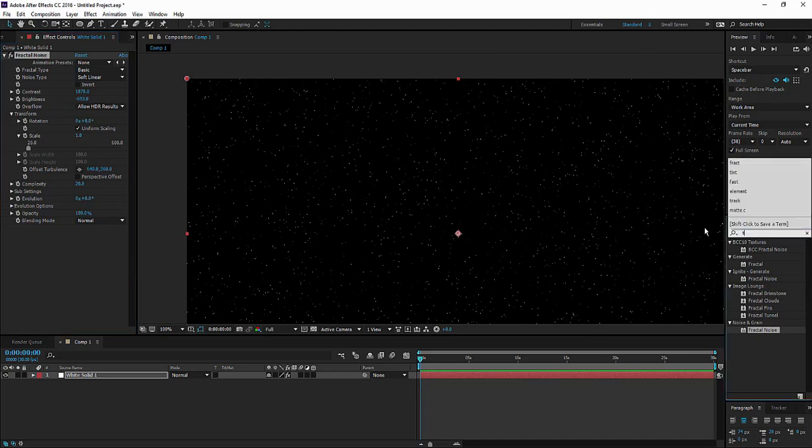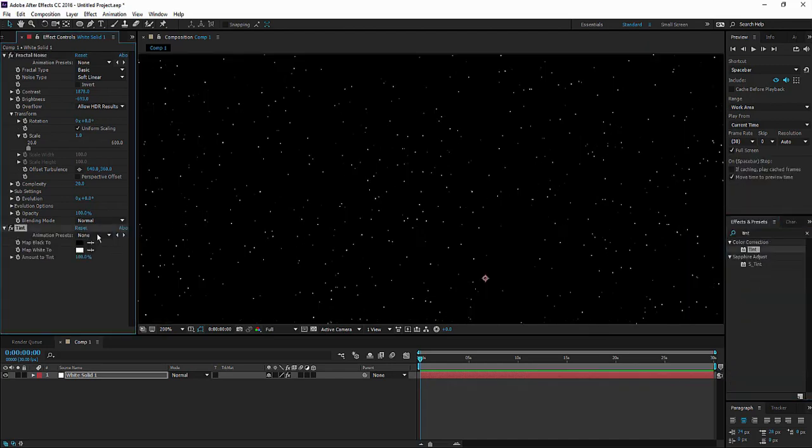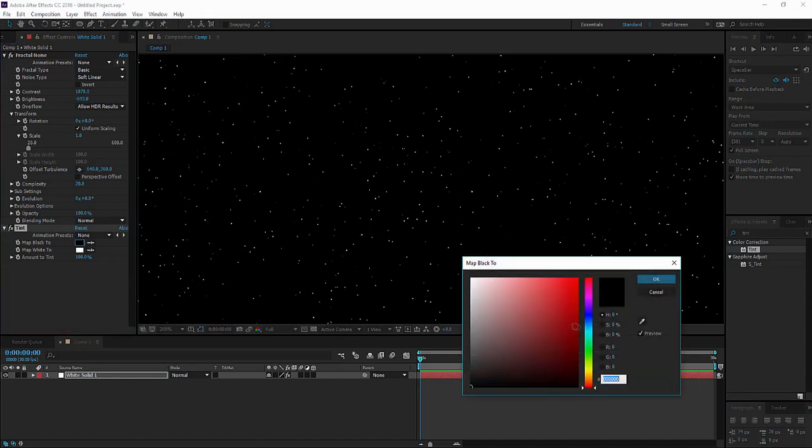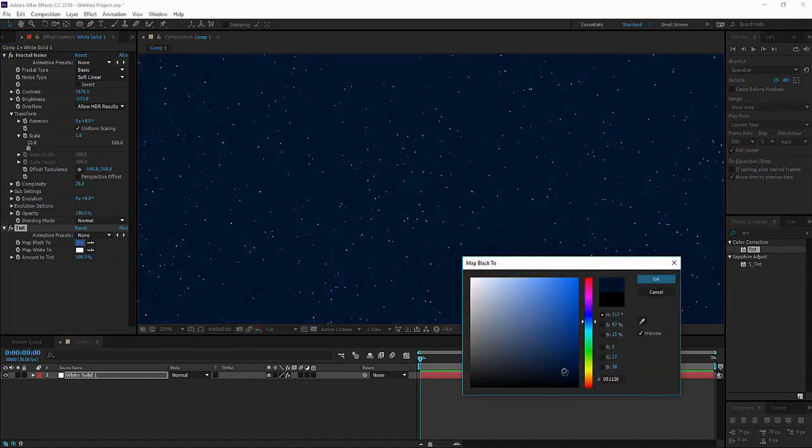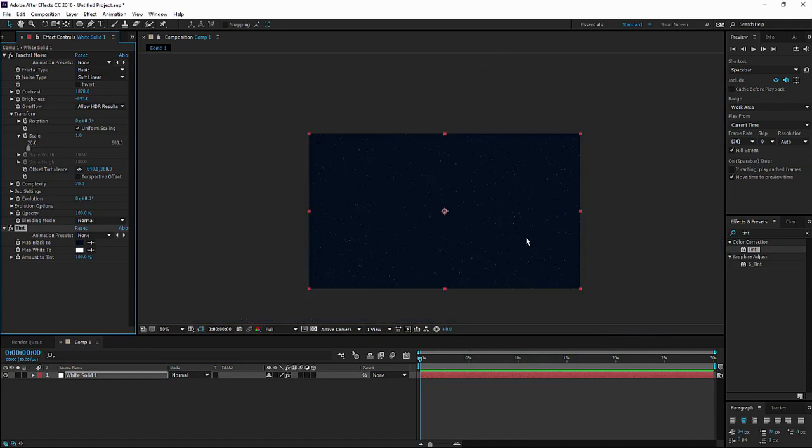We're going to add a tint to make it bluish. More convincing sky pretty much. Something like that. Now it's more or less like a sky.